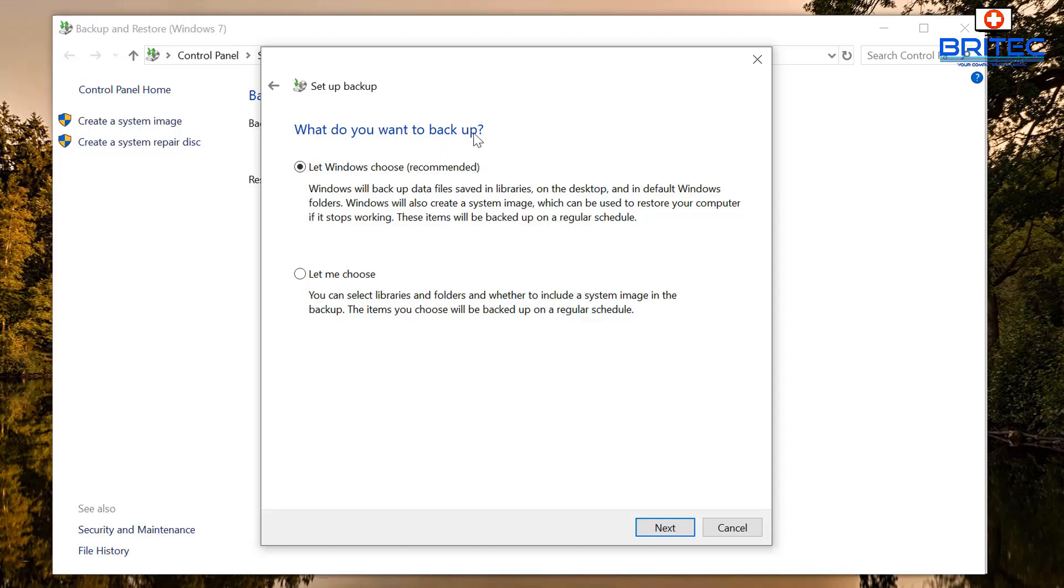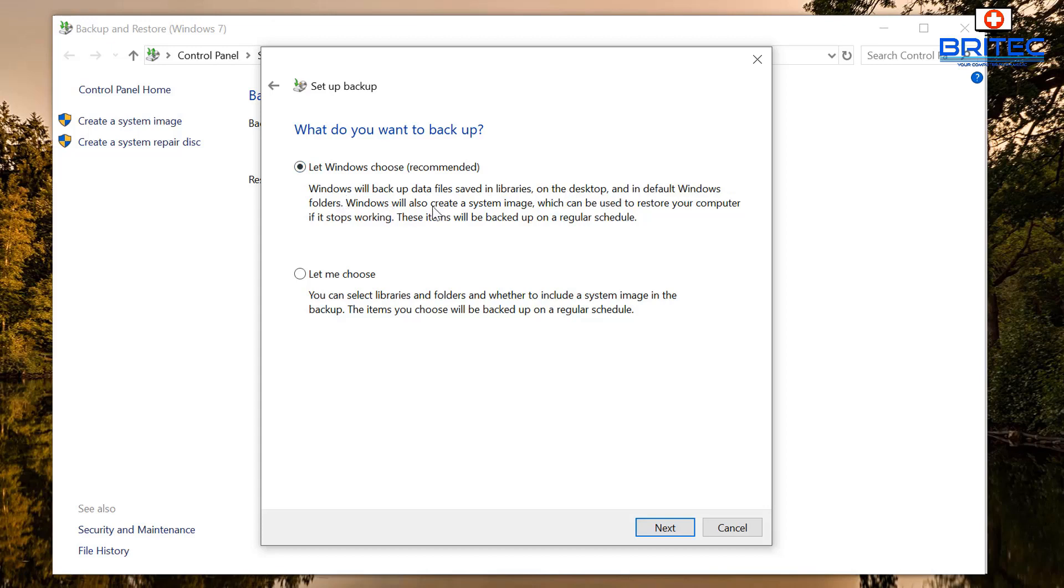And we can now choose what you want to back up. You can see by default it's selected the let Windows choose recommended, and it's saying Windows will back up data files saved in your libraries. This is going to be all your videos, music and stuff like that. It's going to be backed up on the desktop and the default Windows folders. Windows will also create a system image of your computer, so that's basically a full setup here of Windows and files.